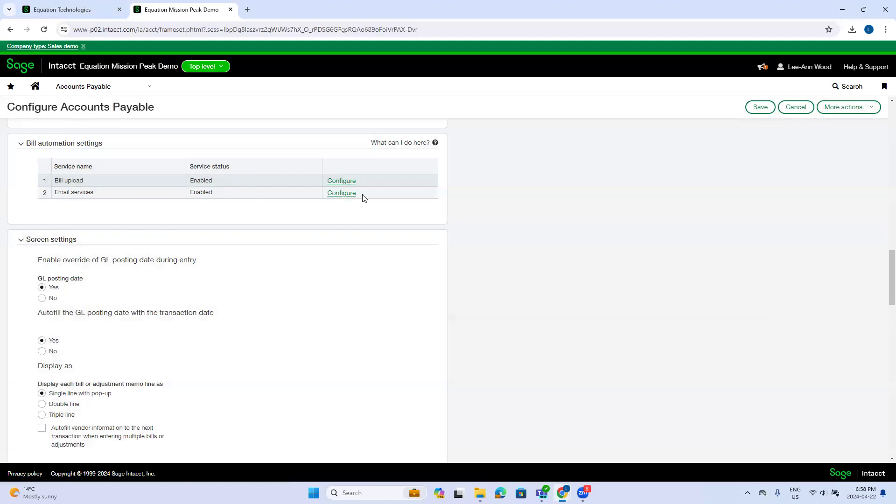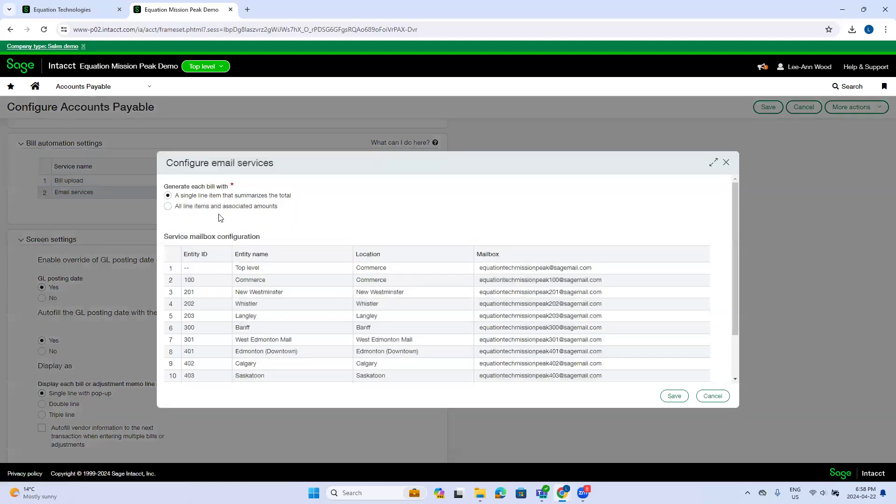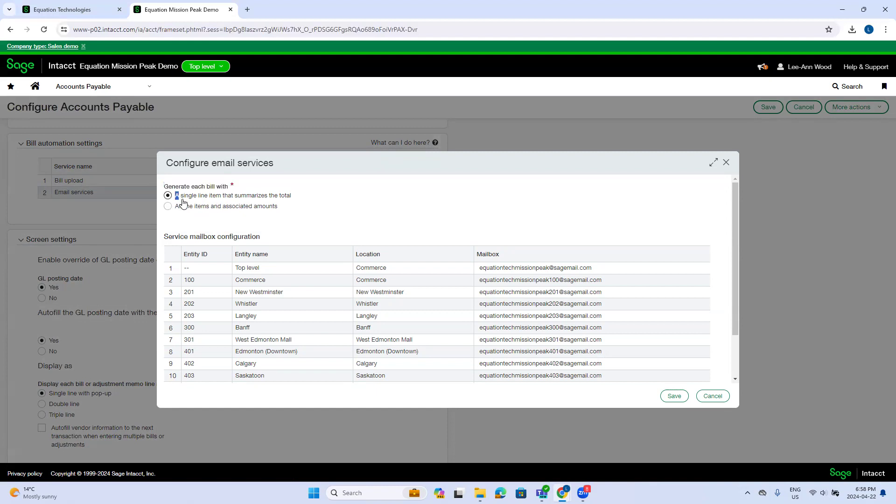The second option, email services, you can select the default of generating each bill. So when bills are emailed into the functionality, you can either choose if a single line item is used that summarizes the total or all line items and associated amounts.